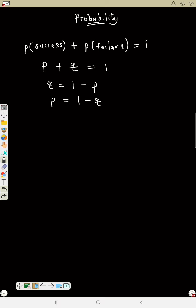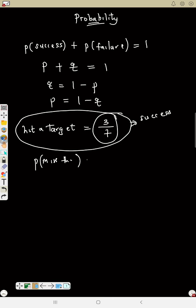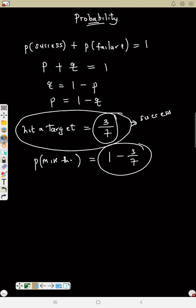For example: the probability that I hit a target is 3/7 — that is the success. What is the probability that I will miss the target? That means failure. Since you have one of success or failure, you say one minus 3/7 to find the other.